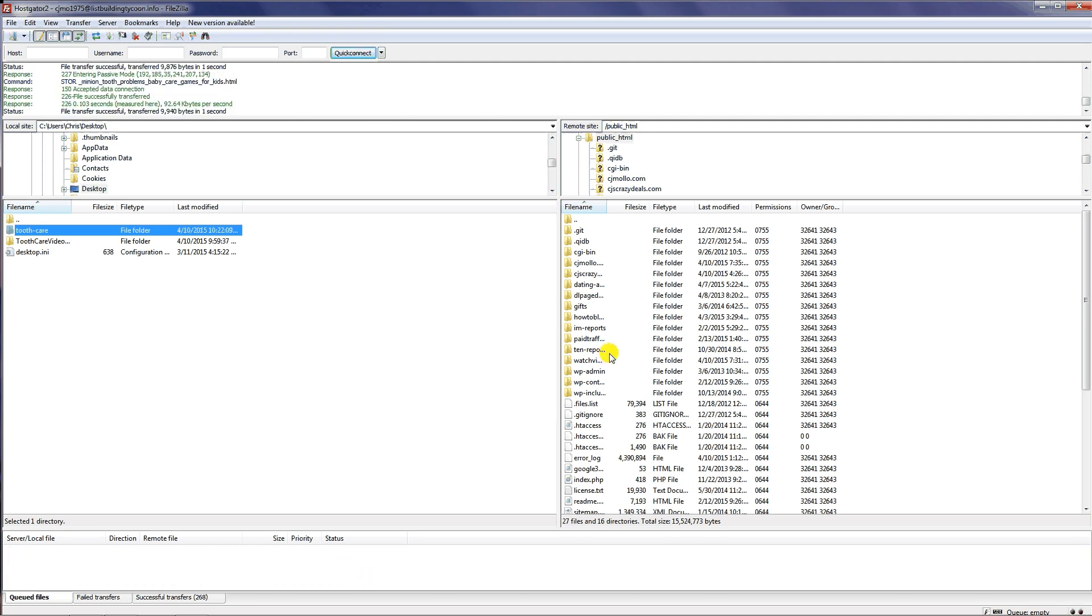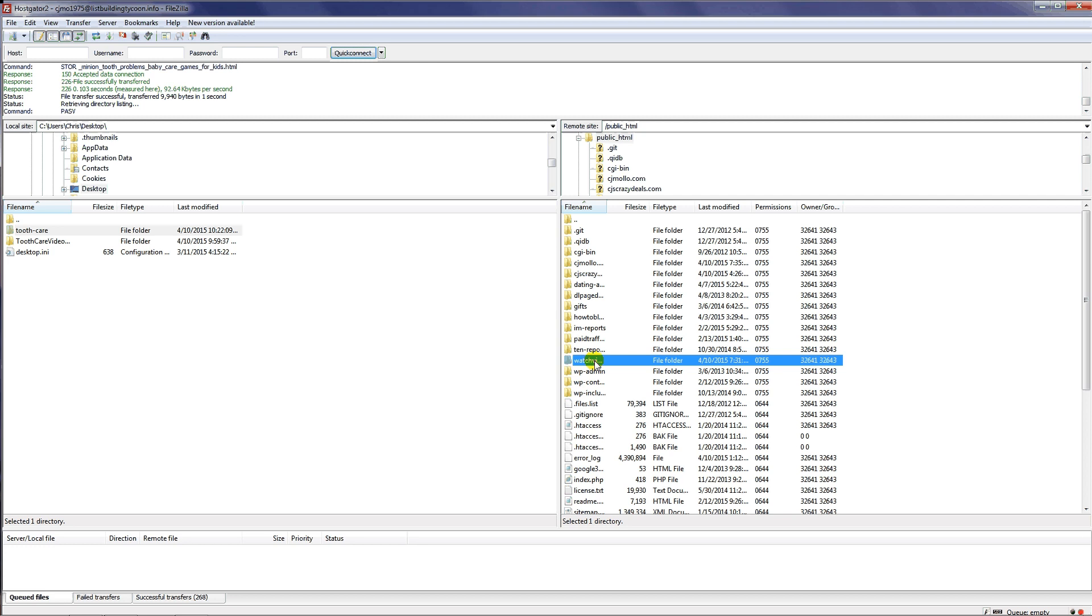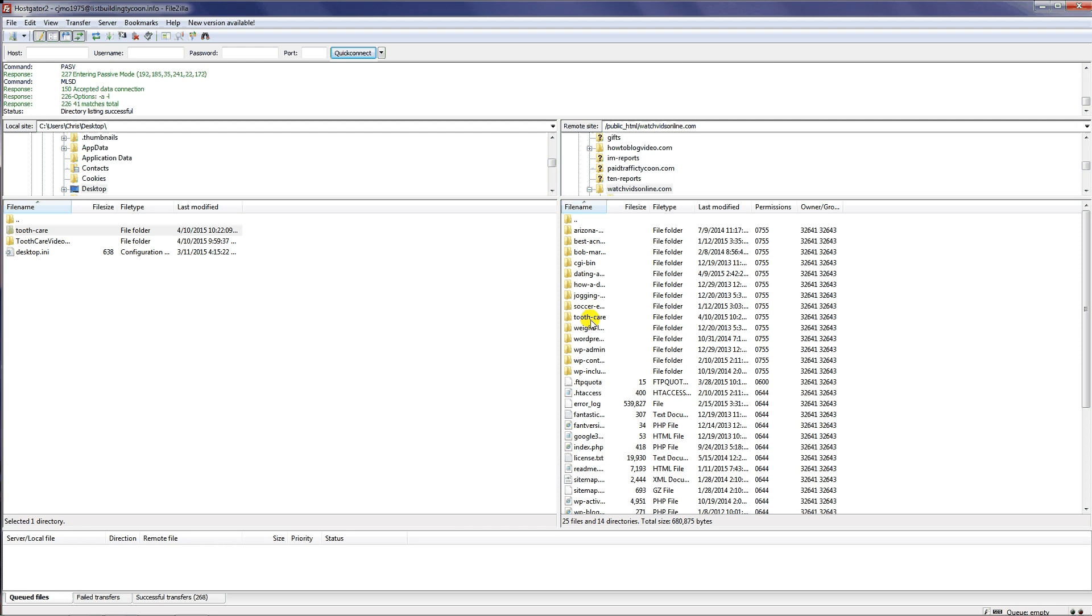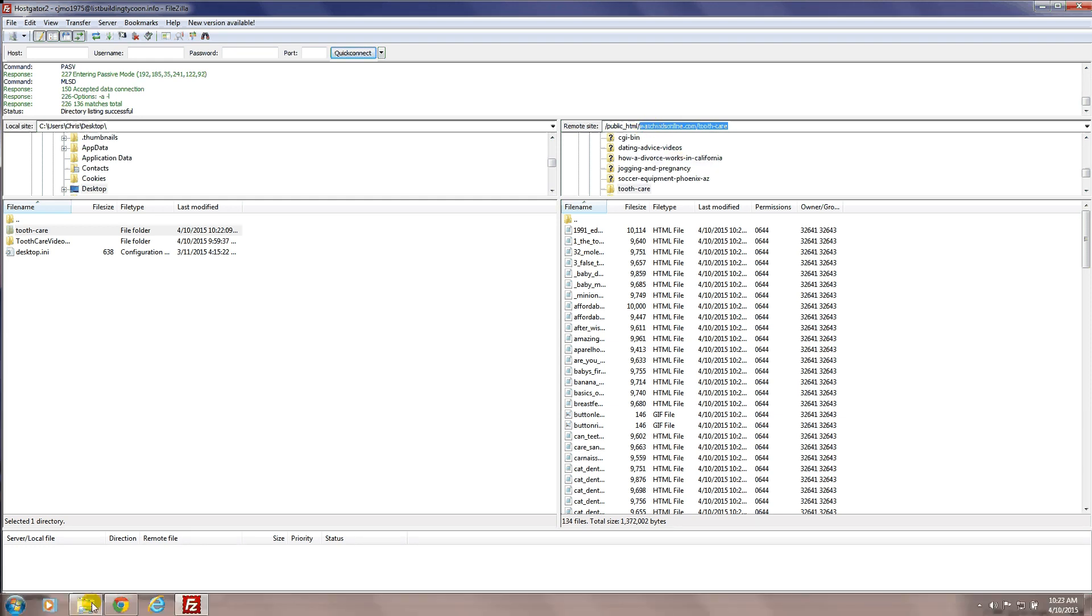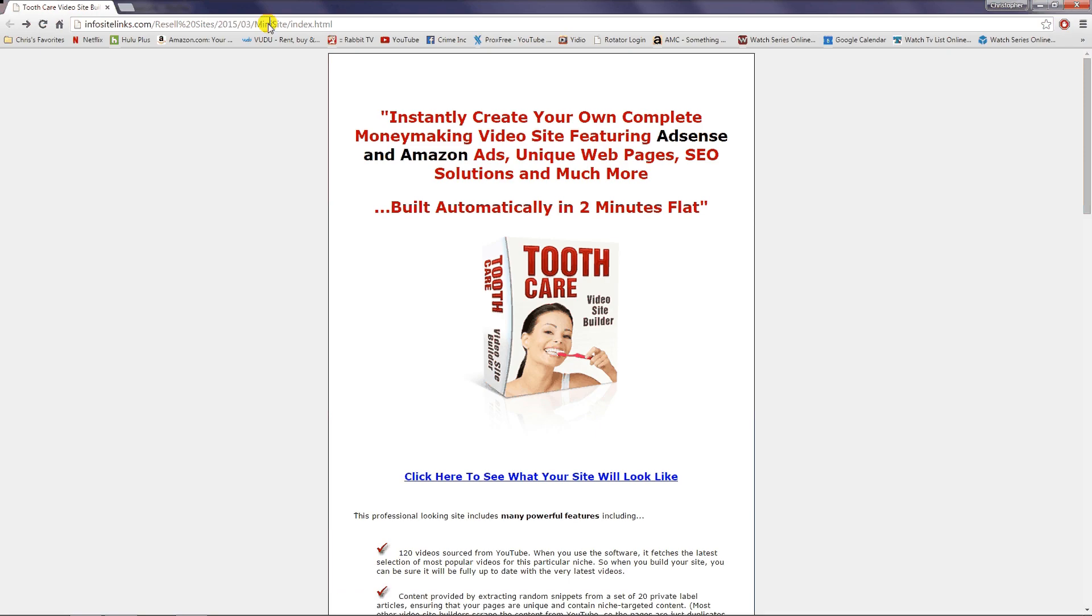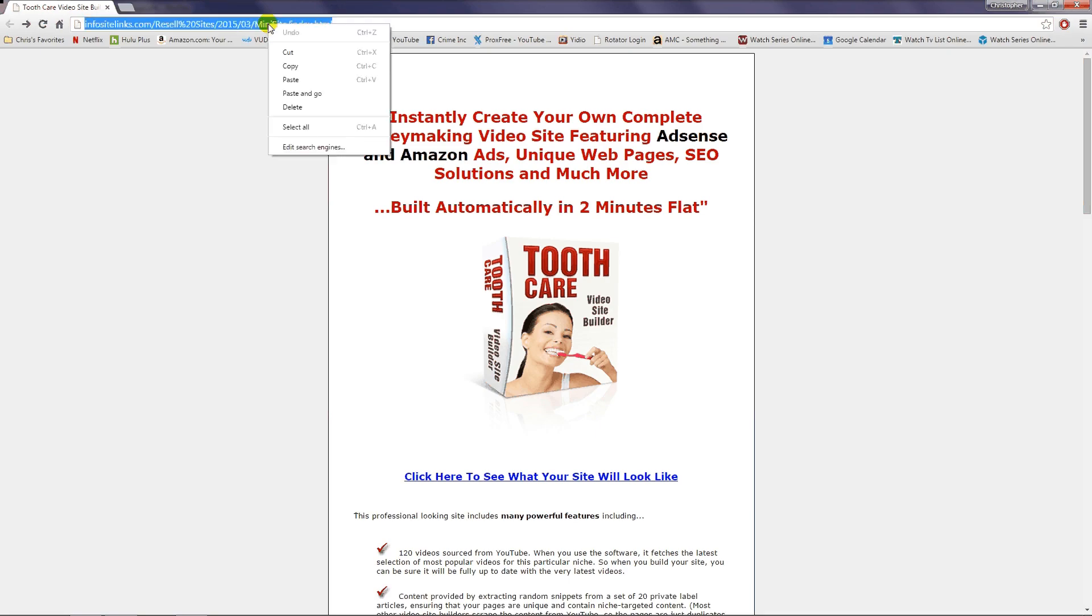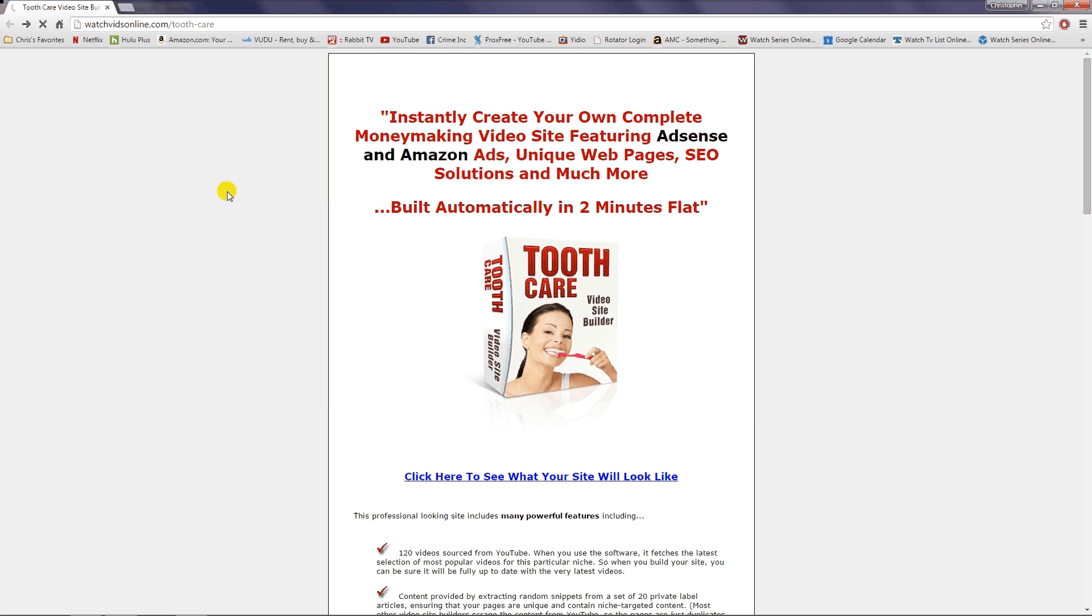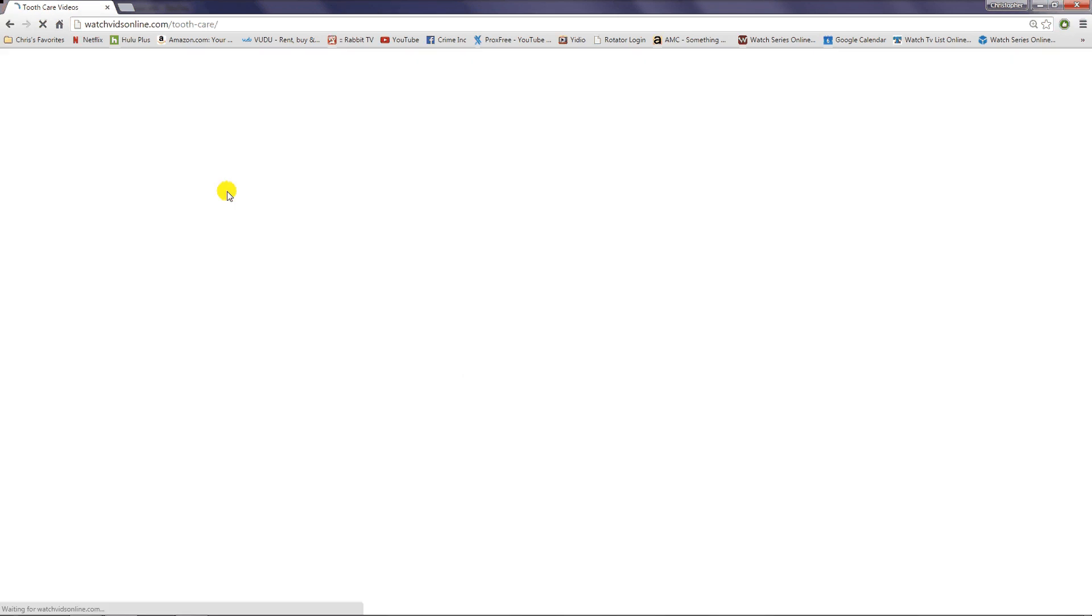As soon as that's done, we're going to go check out our website. I'm just going to go in here and make sure that the folder is indeed uploaded, and it is. I can click into that. If I want to take a shortcut, I can just copy the URL here. This is the moment of truth. Going to paste it into my browser and we're going to see our tooth care site.